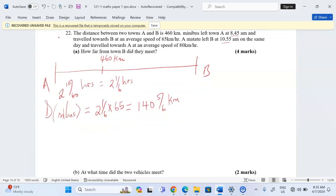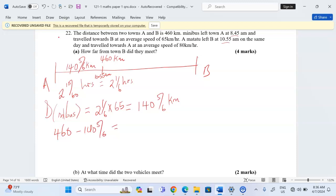That is the distance which the minibus has already covered, meaning there is now a remaining distance. At 10:55, the minibus has already covered 140 and five-sixths kilometers — that is when the matatu now starts its journey. So the remaining distance is 460 minus 140 and five-sixths, which gives us 319 and one-sixth kilometers. That is the total distance between the two vehicles at 10:55 AM.